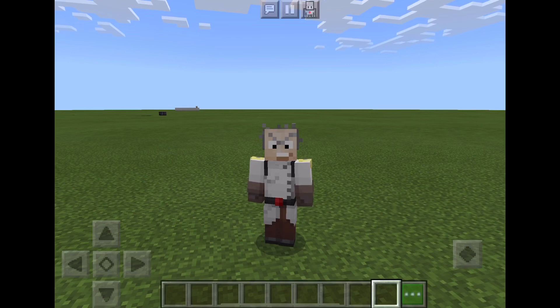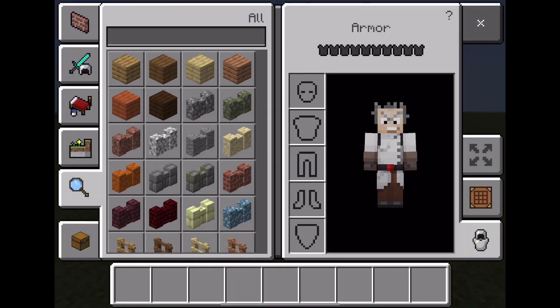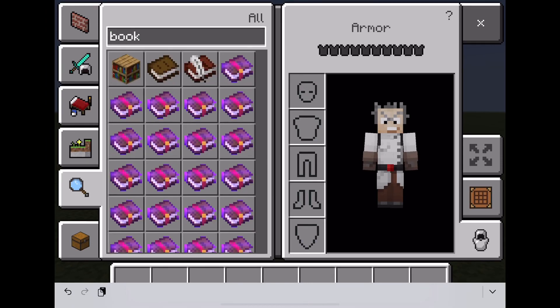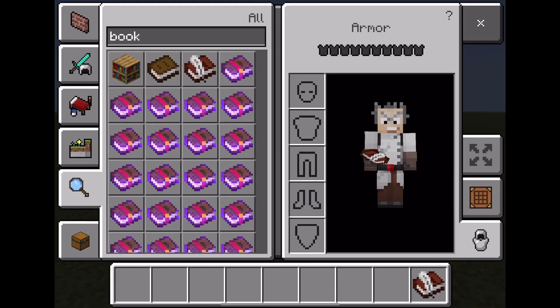To access the book and quill, press the inventory button and type in 'book'. You'll see that there is a book and quill symbol — add that to your inventory.